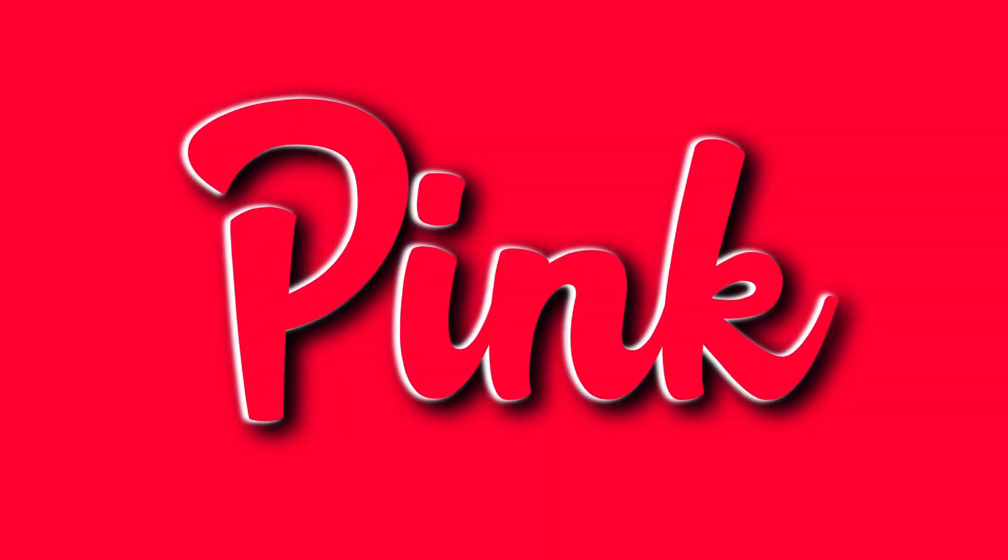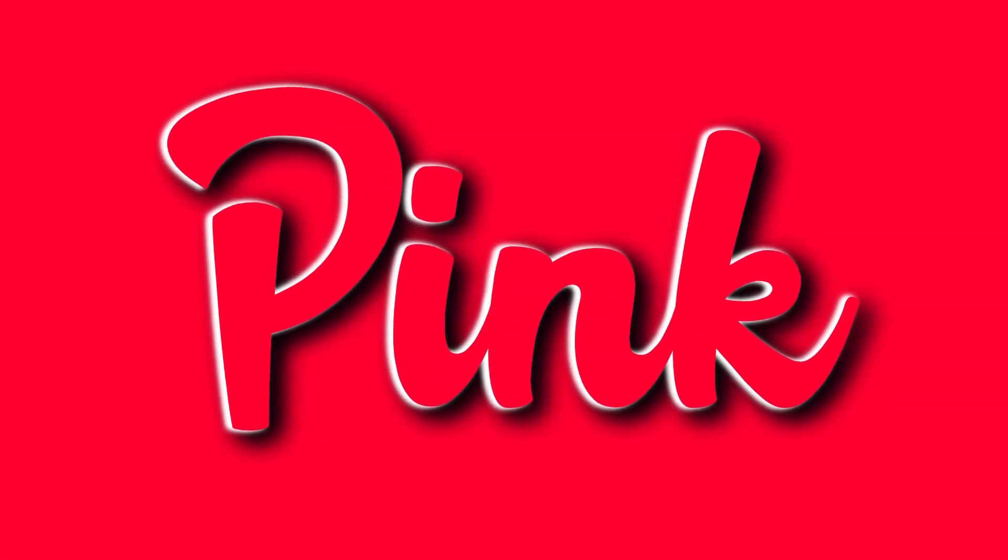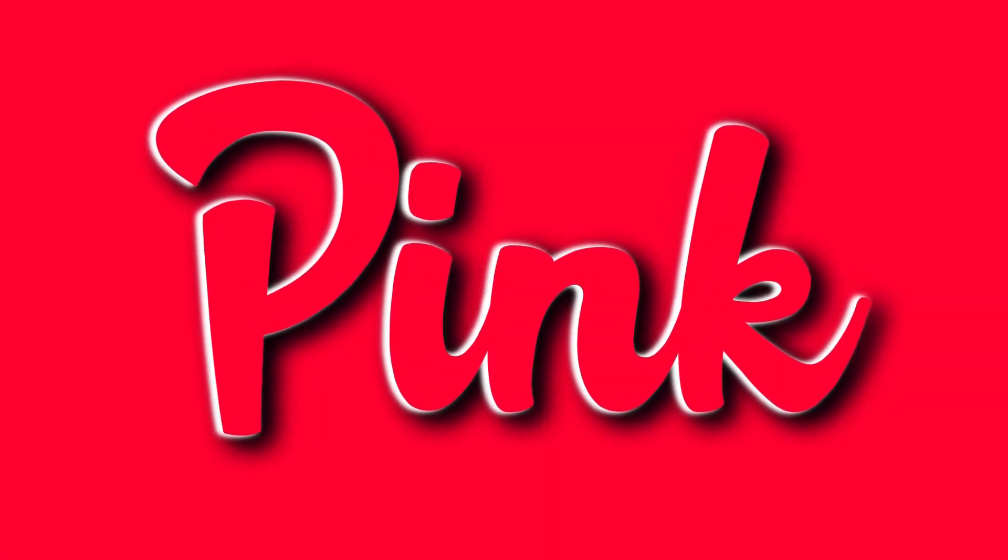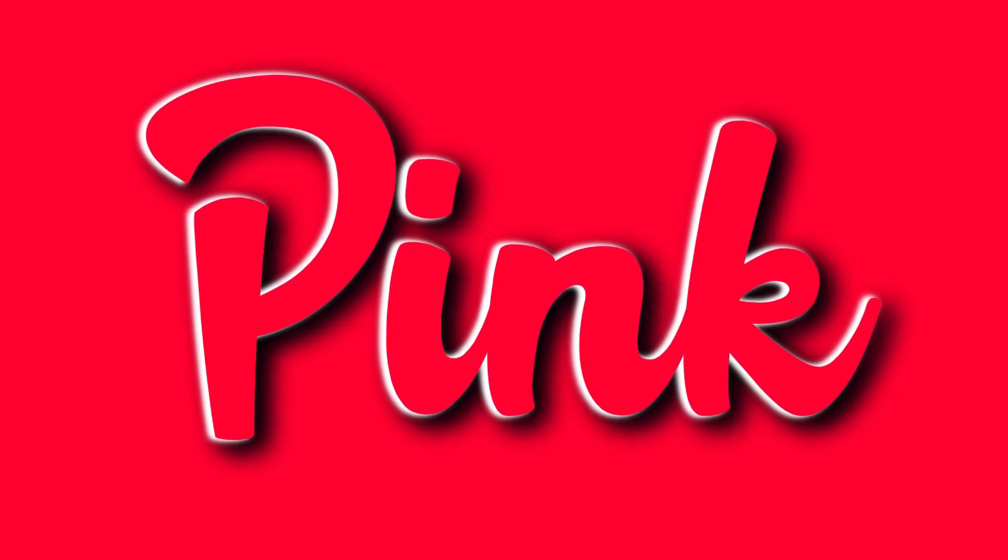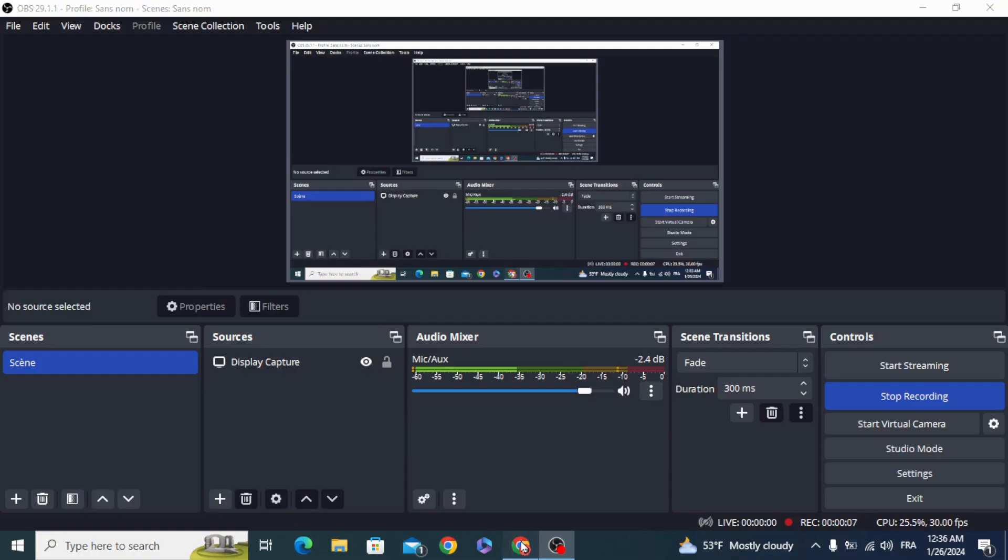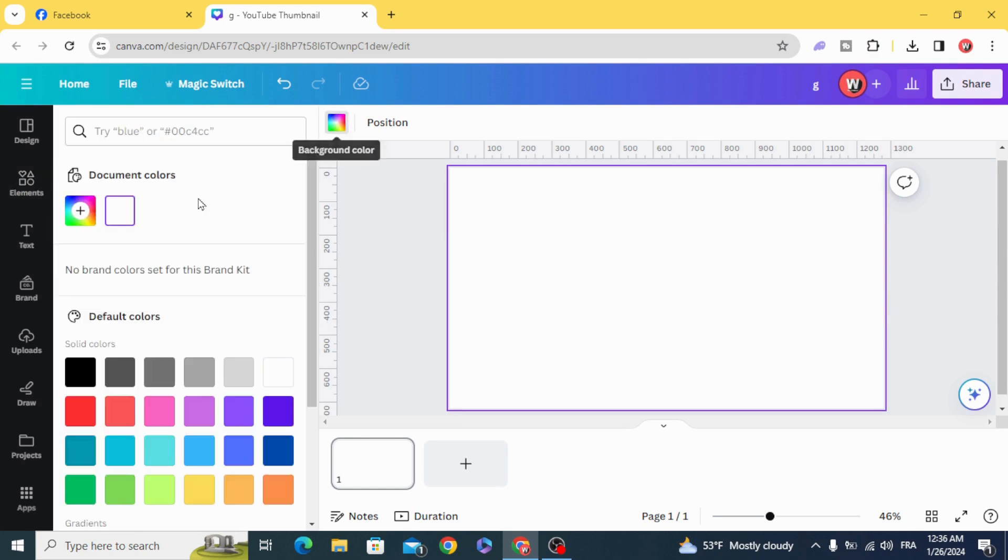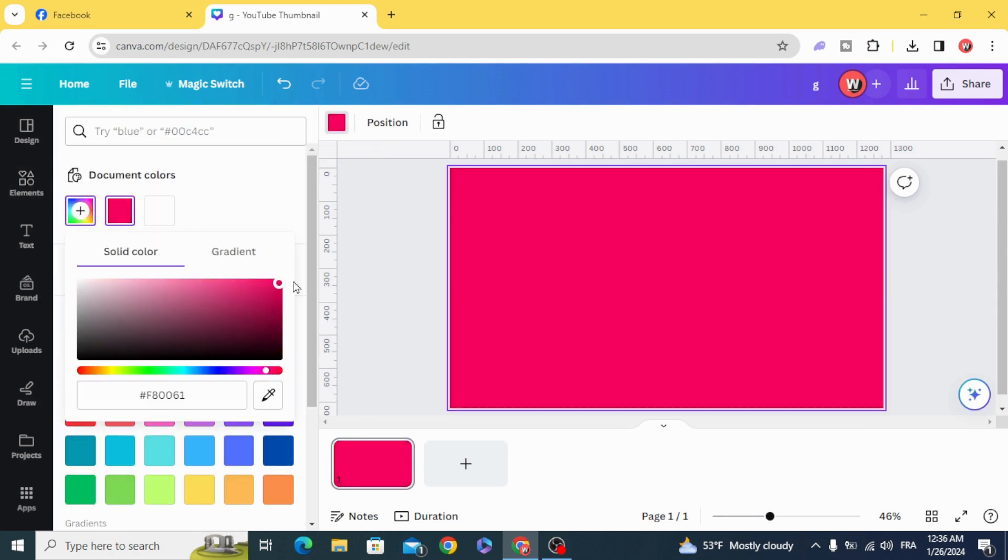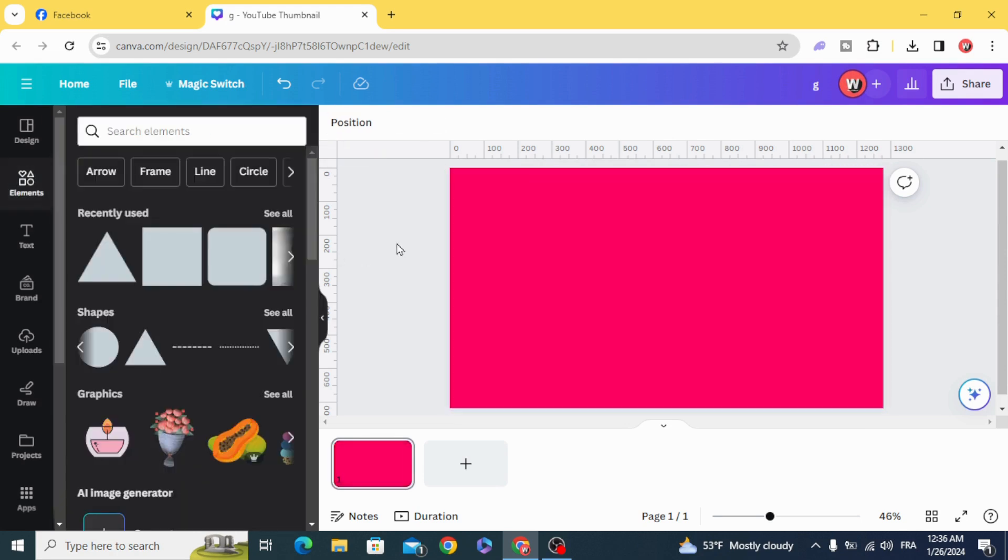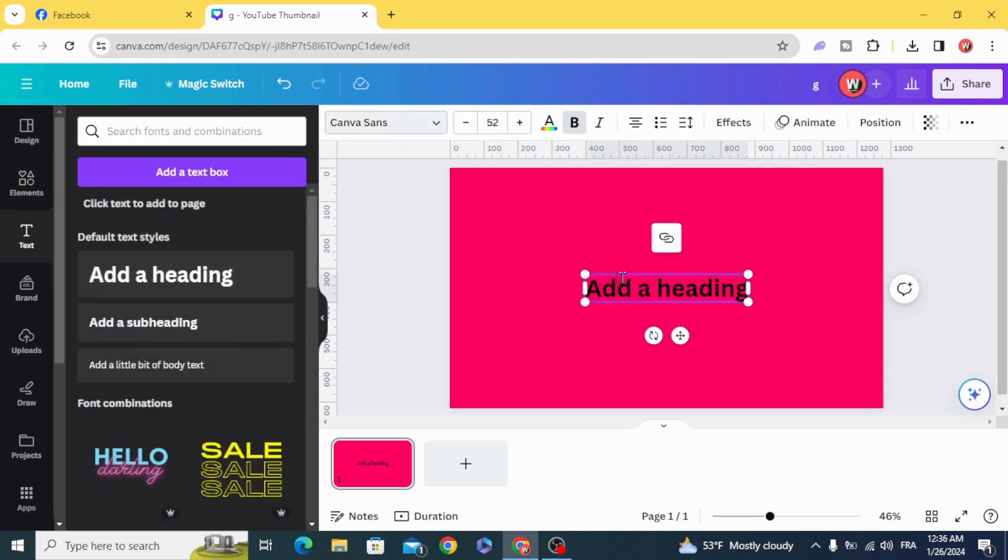Today I'm going to show you an easy way to create 3D text in Canva. Go to Canva and change the background color to pink. Type your text.